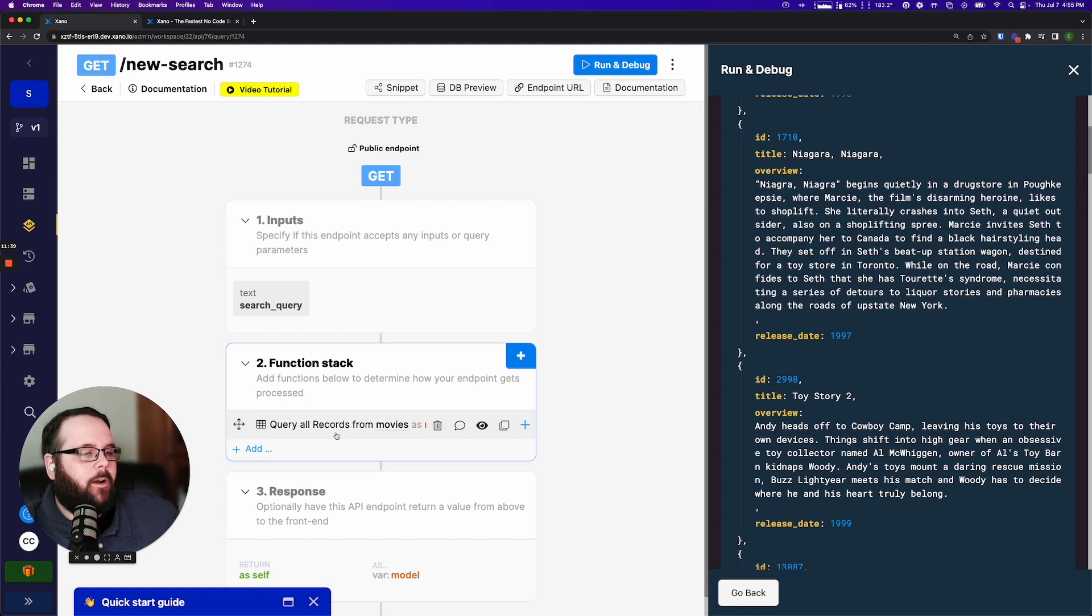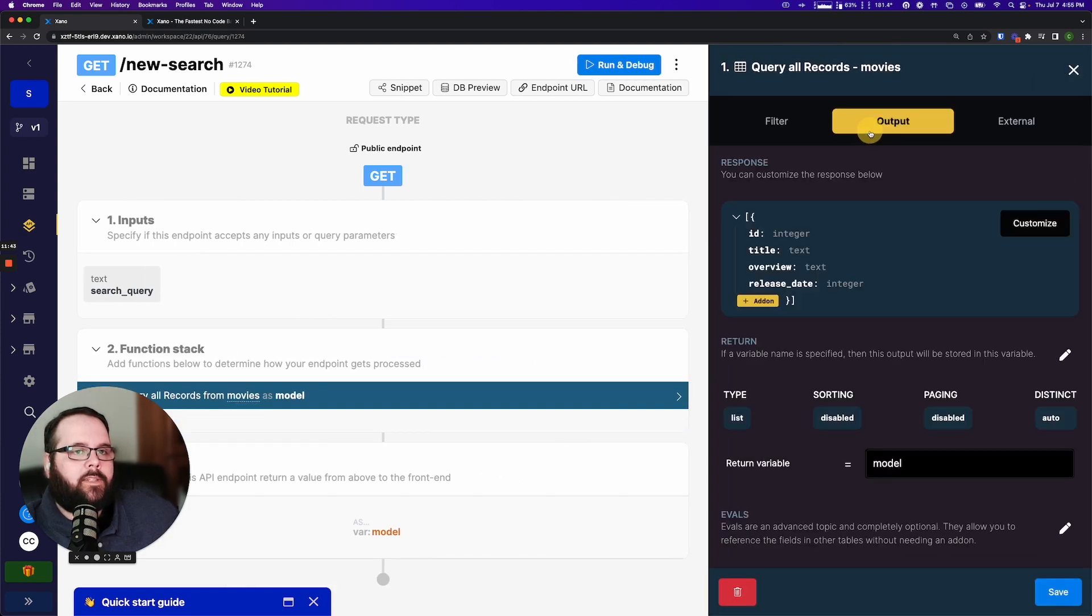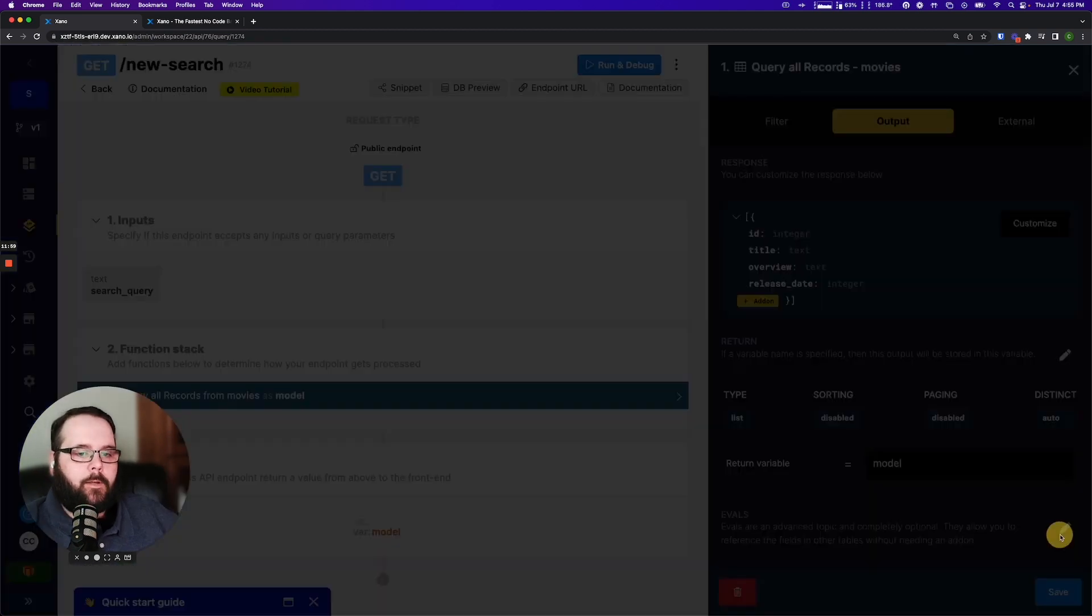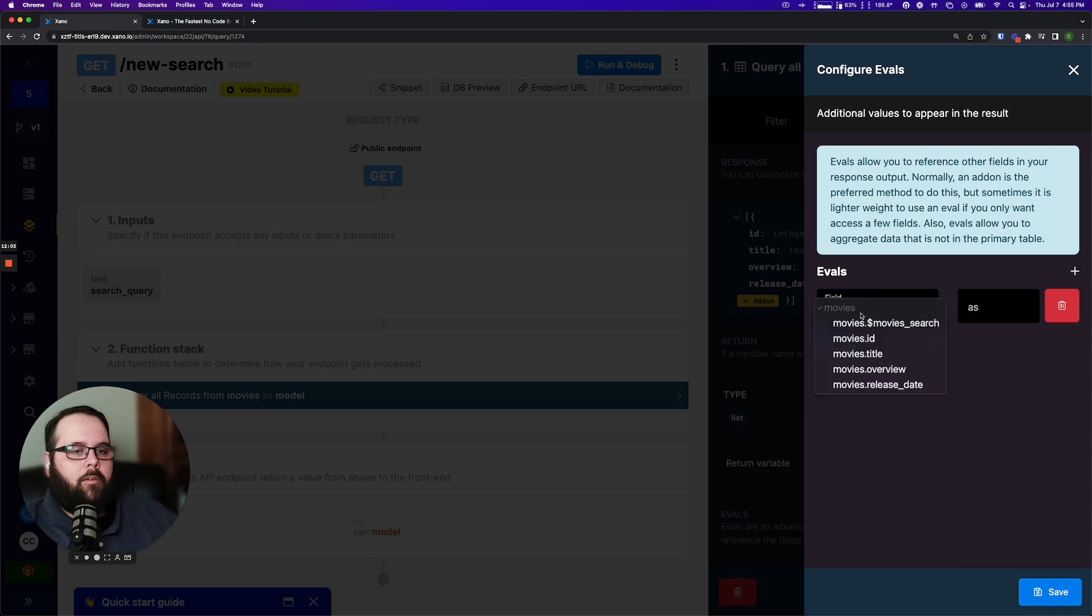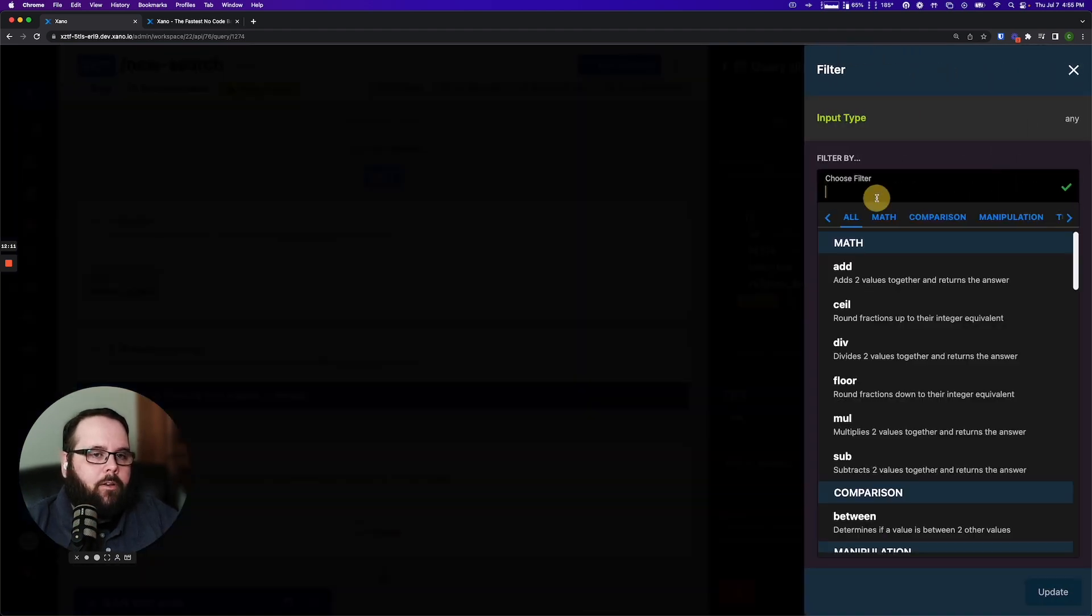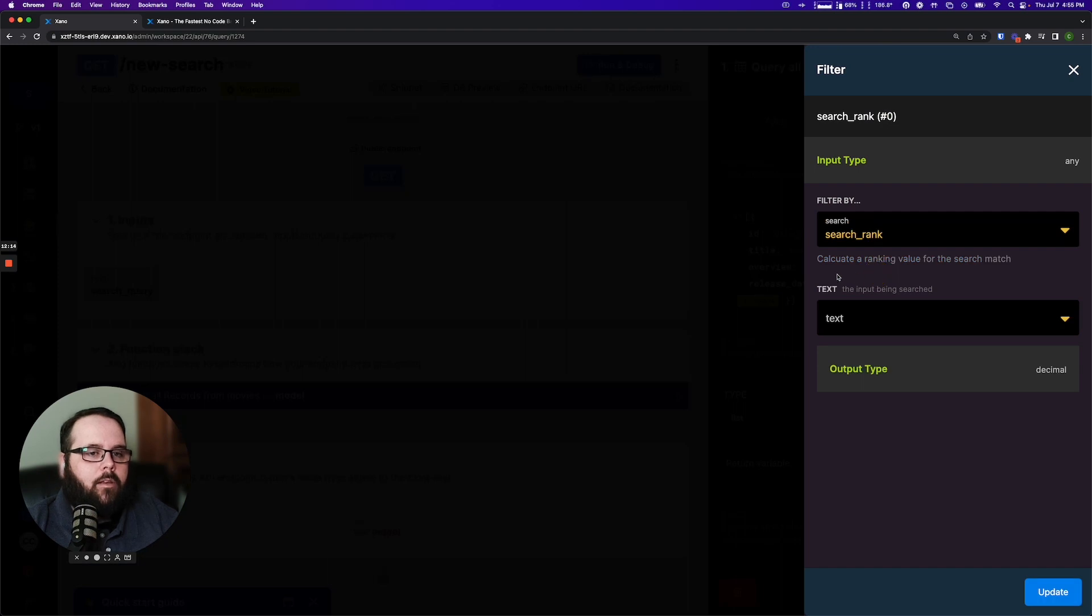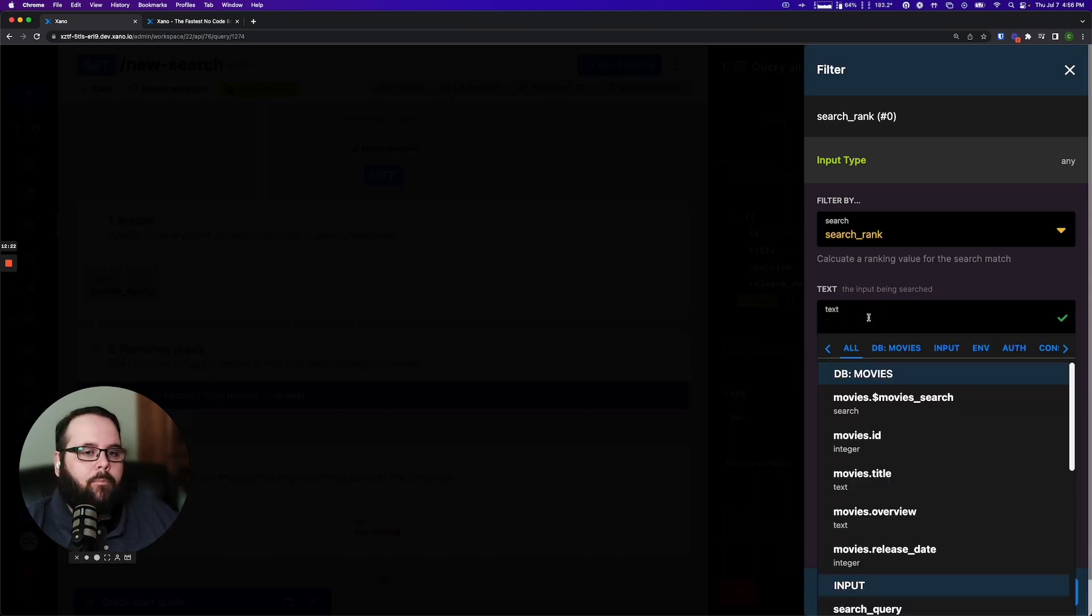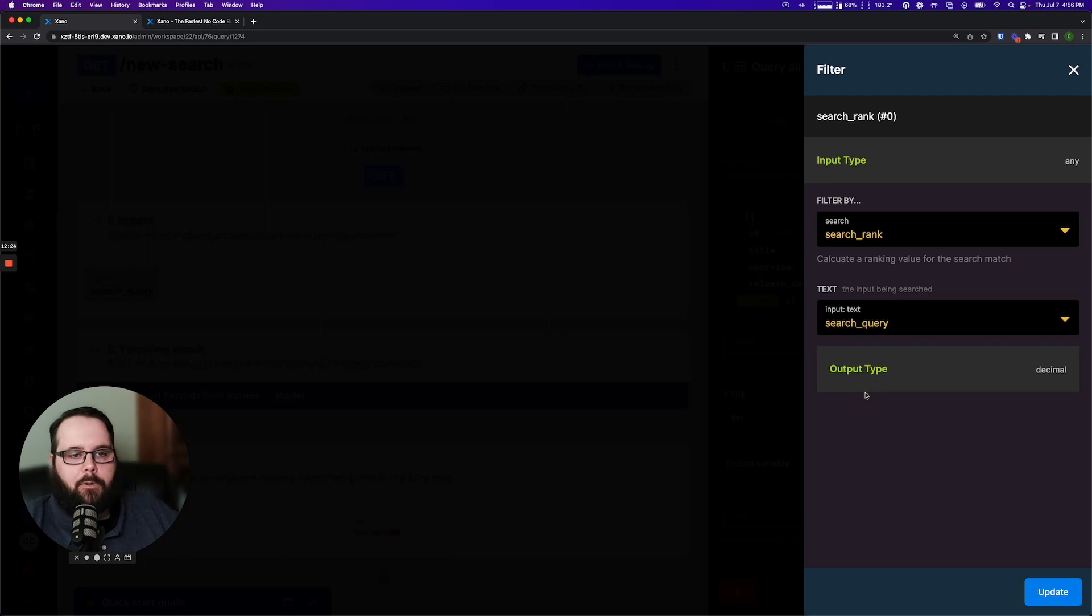So if I go back into my query all records function and head over to the output tab what I want to do here is I want to add an eval so I can actually rank these search results. I can define how to rank them and get the results that I want closer to the top. So I'm going to add an eval here. My eval field is going to be my search index rank and then I'm going to add a filter and we have a new filter here called search rank which calculates a ranking value for the search match. So it just returns an integer that indicates the rank of those search results and my text is going to be my search query.